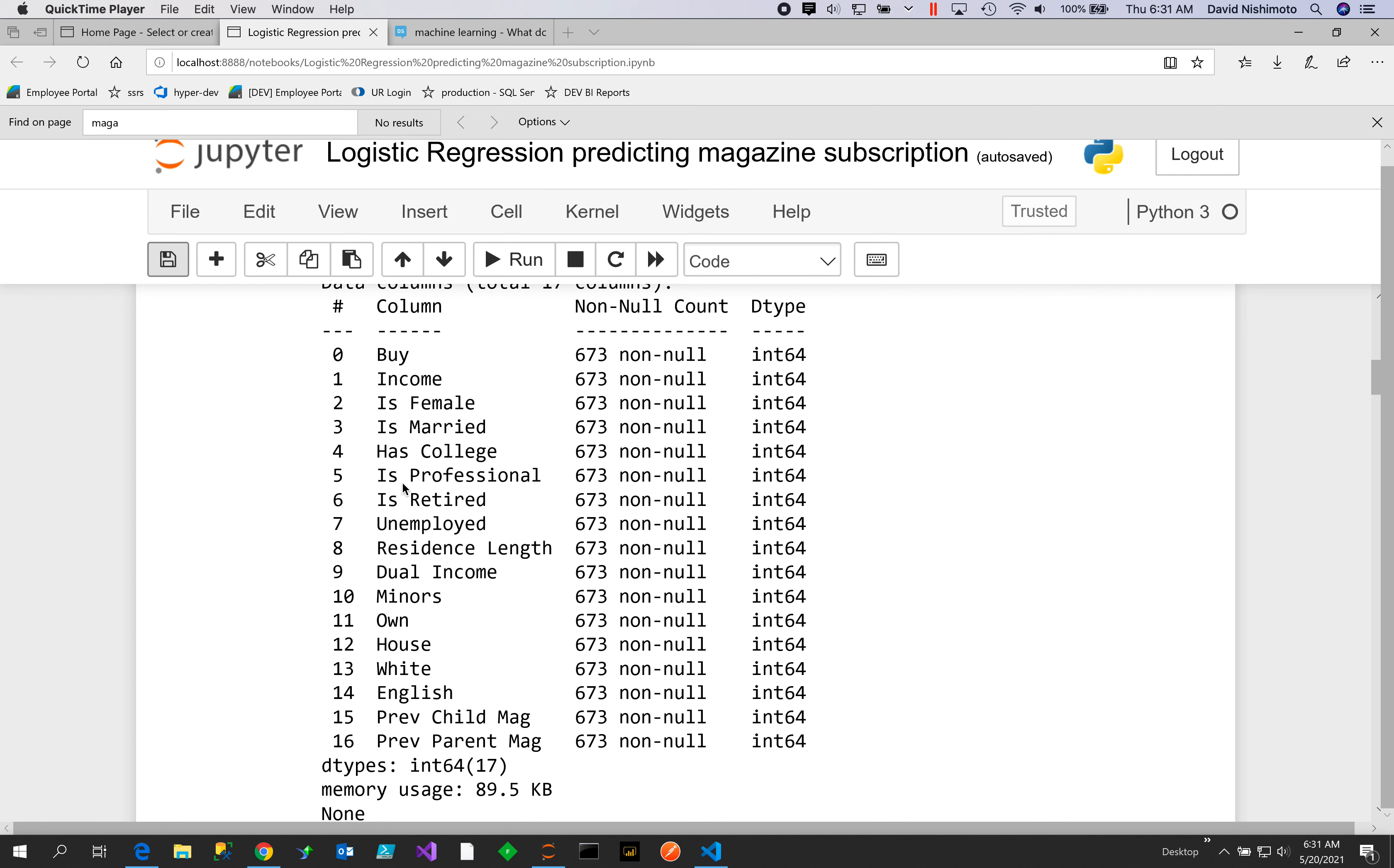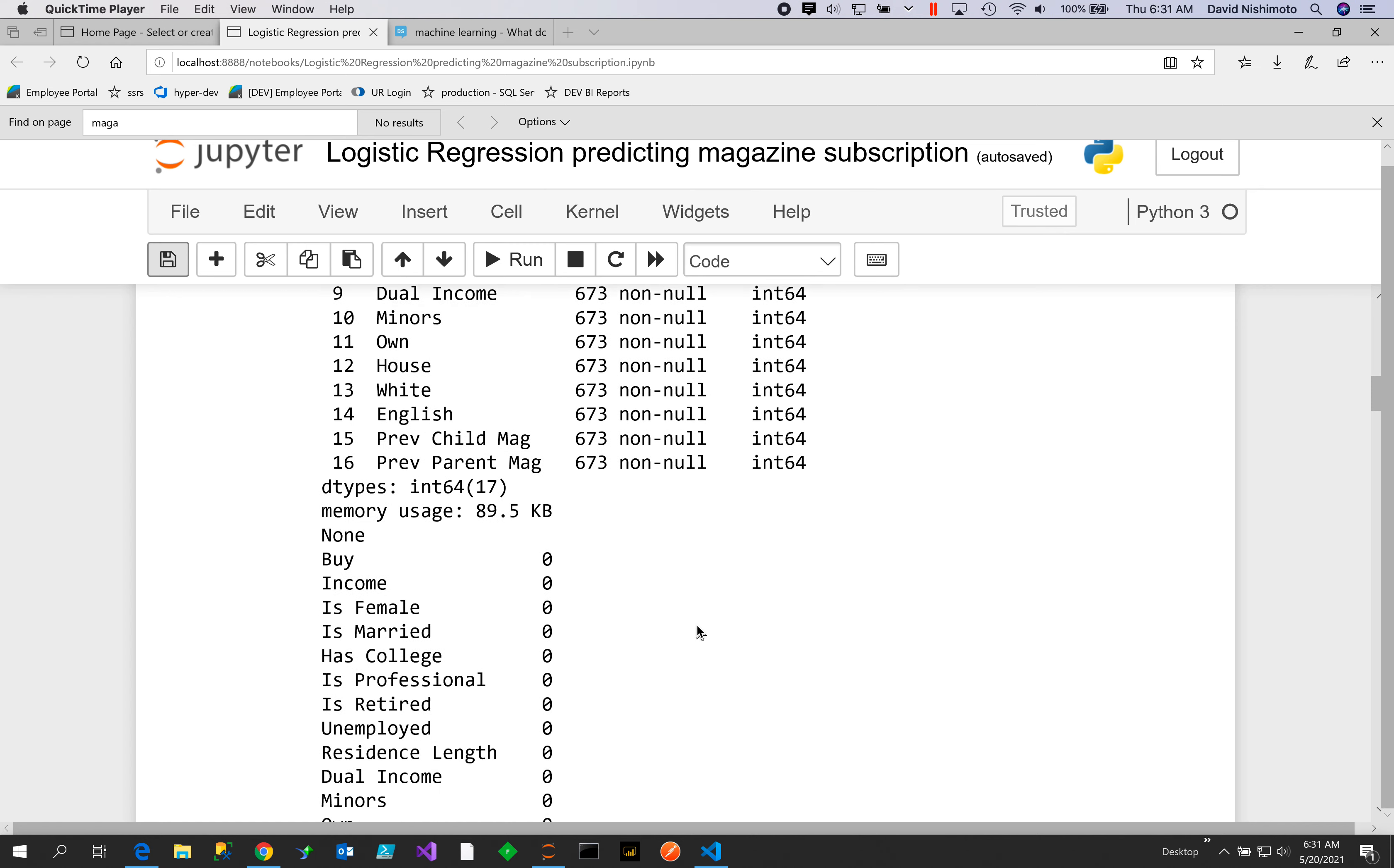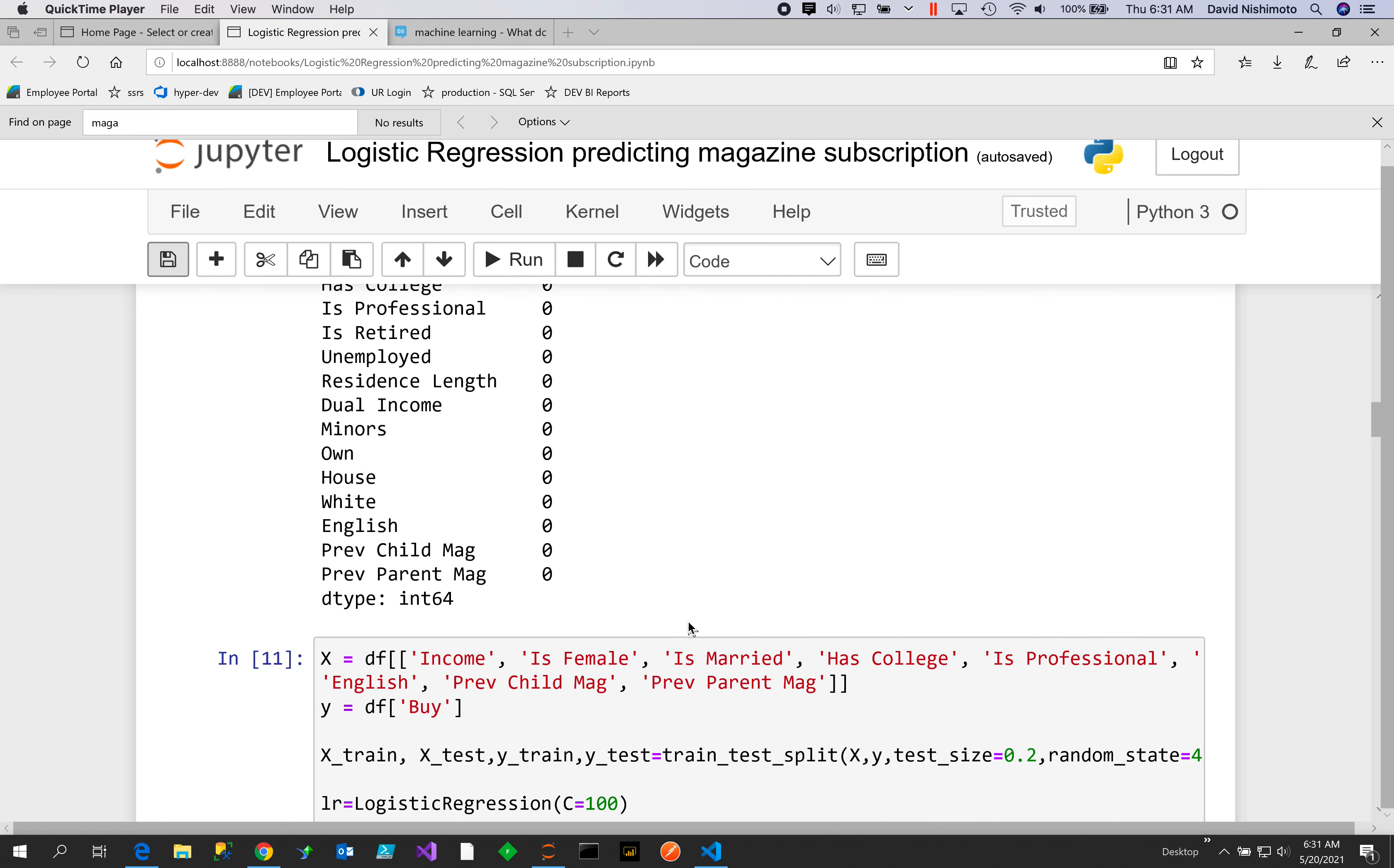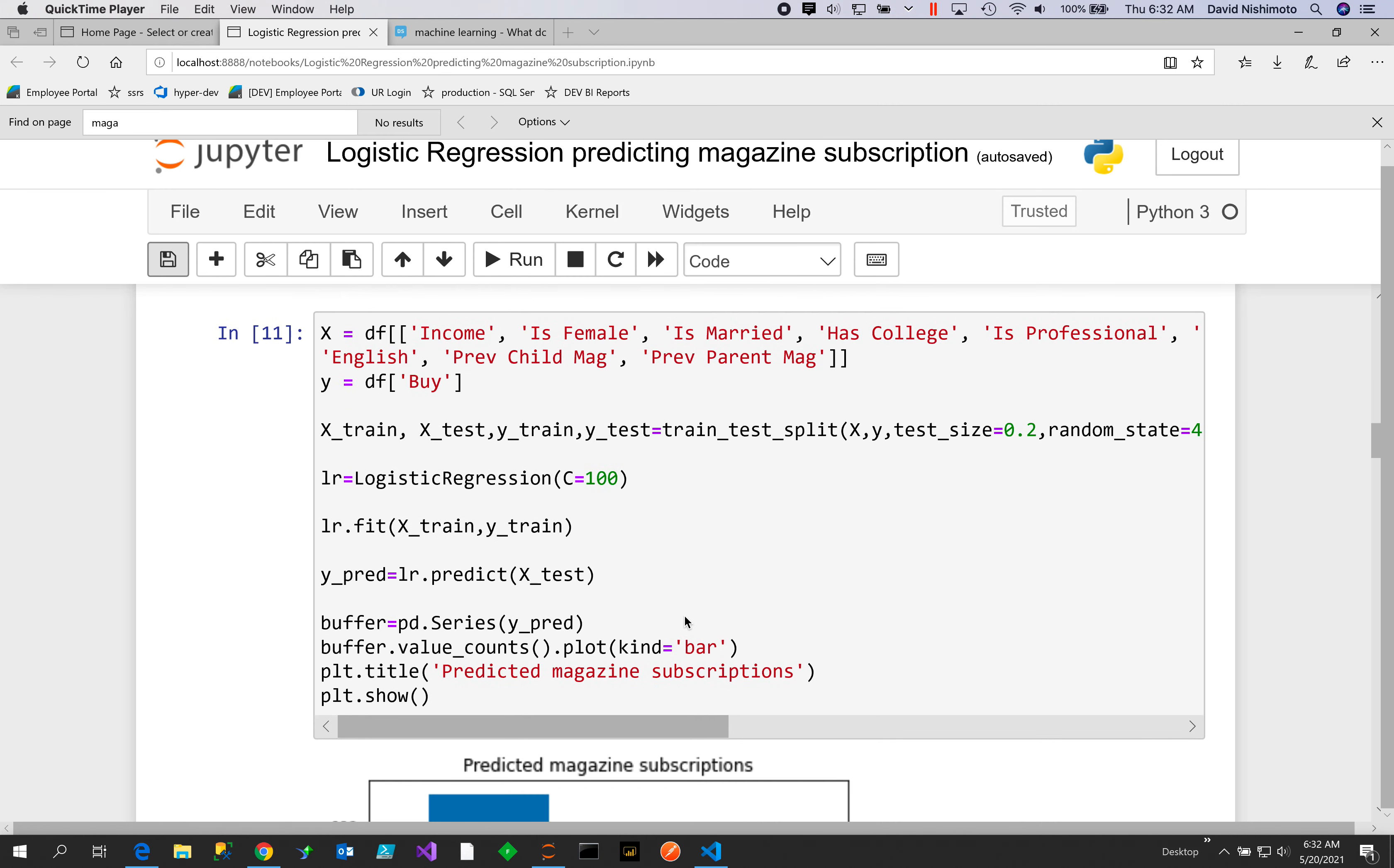We have College, Is Professional, Is Retired, Unemployed, Residence Length, Dual Income, Minors, Own House, White, English, Previous Magazine, Child Magazine, and Previous Parent Magazine. We'll look at these features: Income, Is Female, Is Married, Has College, Is Professional, English, Previous Child Magazine, and Previous Magazine.